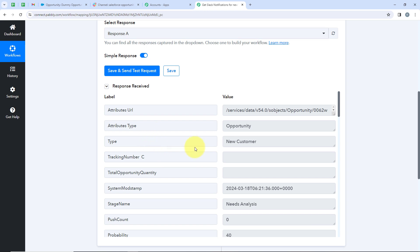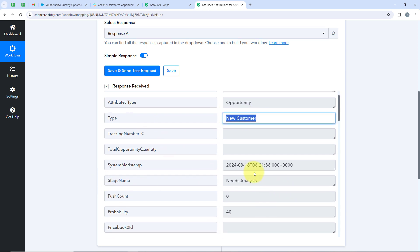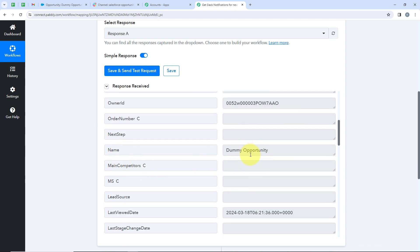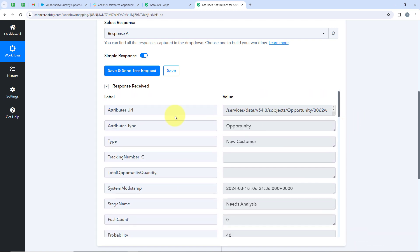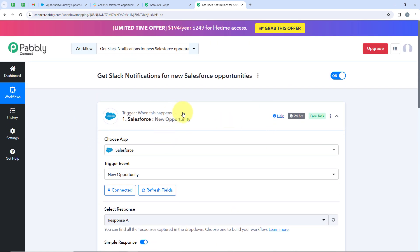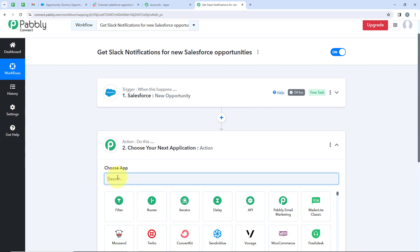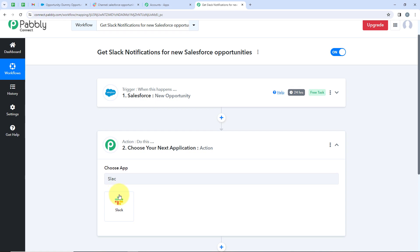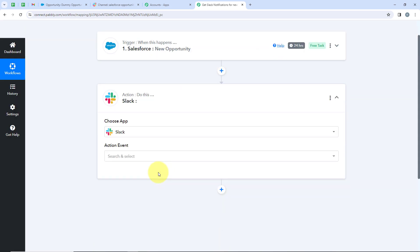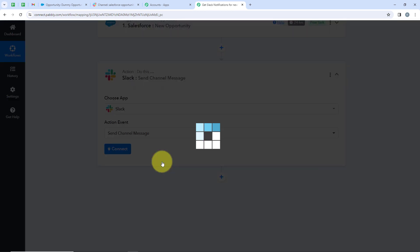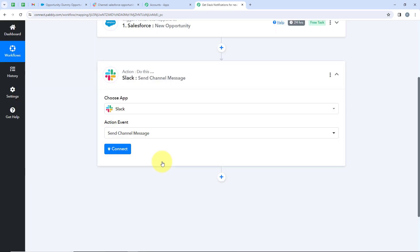Pabbly has captured the latest opportunity we created. You can see: opportunity type New Customer, stage as Need Analysis, profitability as 40%, and name as Dummy Opportunity. This means our trigger step is successful. Now we are going to the action step — for our action application, we are going to select Slack, and for the action event, we are going to select Send Channel Message, because whenever we receive a new opportunity, automatically a message should be sent to our channel.